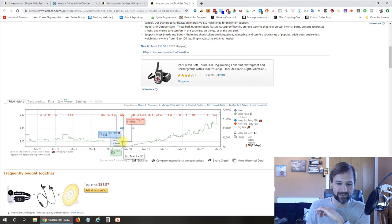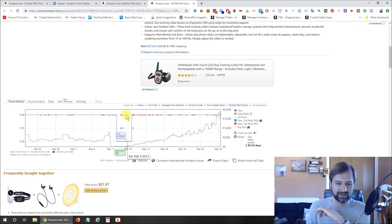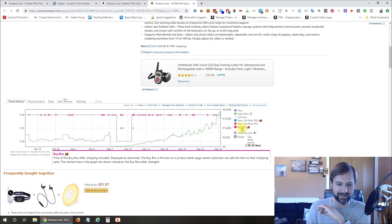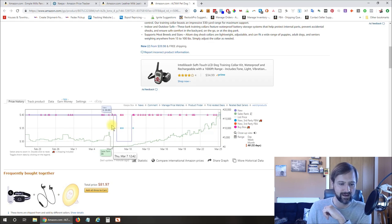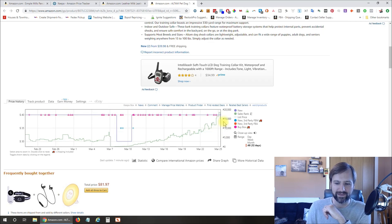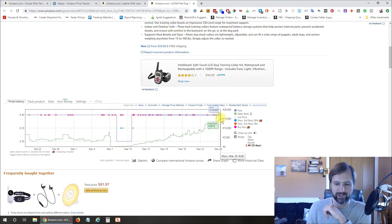So somebody dropped it down here. It's not showing me exactly who it was, but somebody dropped it down there on us. But you can see it's mostly pretty stable.